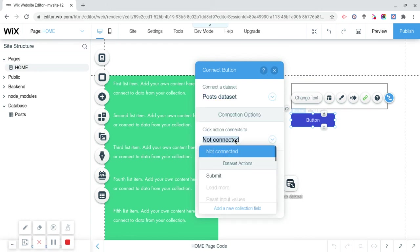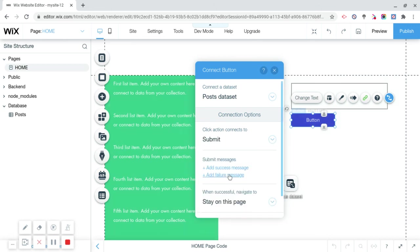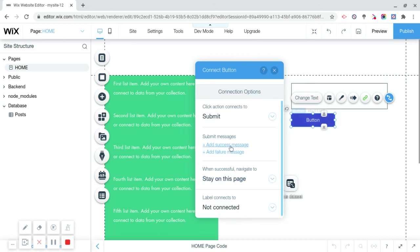If you do this correctly and if they're inside the same box, it's going to say submit. You can add a success or failure message if you want, I'm not going to.